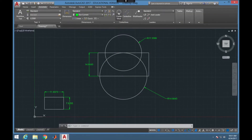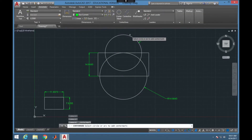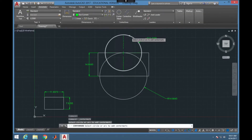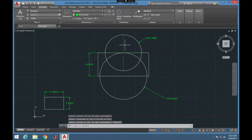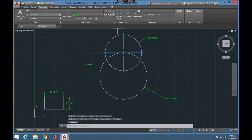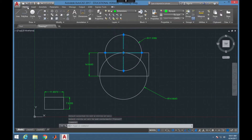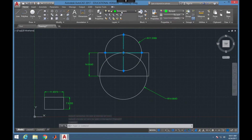Then I just need to choose that as my line type. We often use distinguishing line types or colors to differentiate things in drawings. Now if I go to Annotate I can choose to put center marks in my circles, and then go back to Home and choose the layer that I want, which is the center line layer.